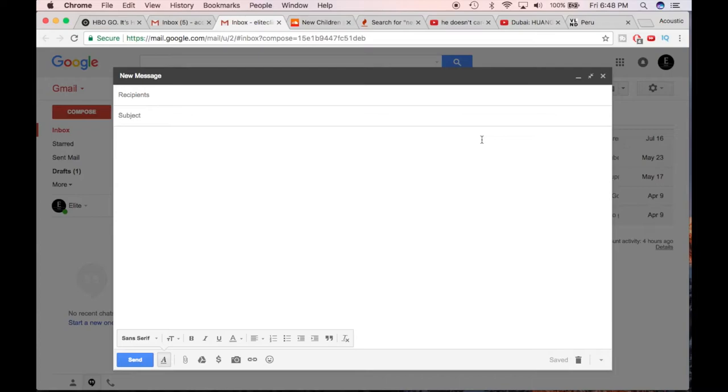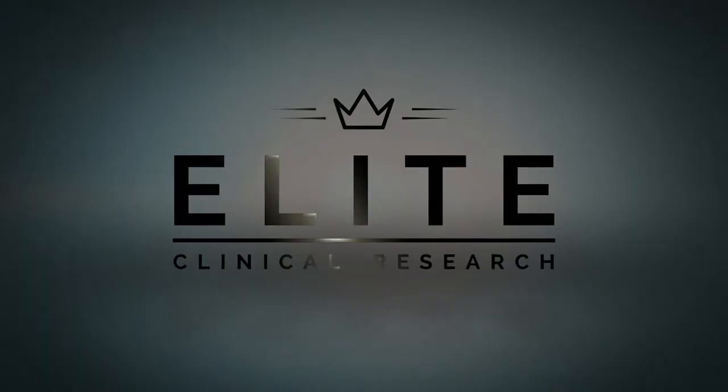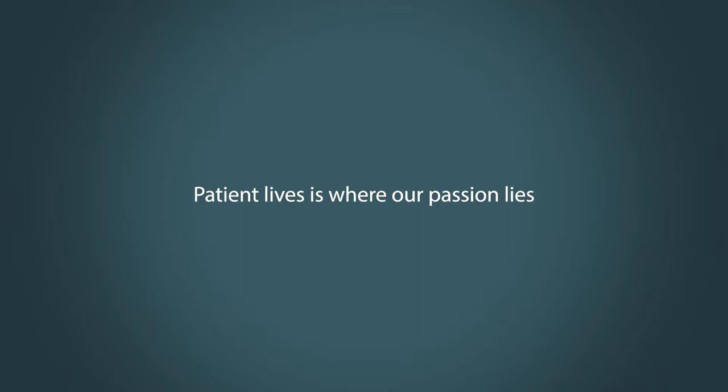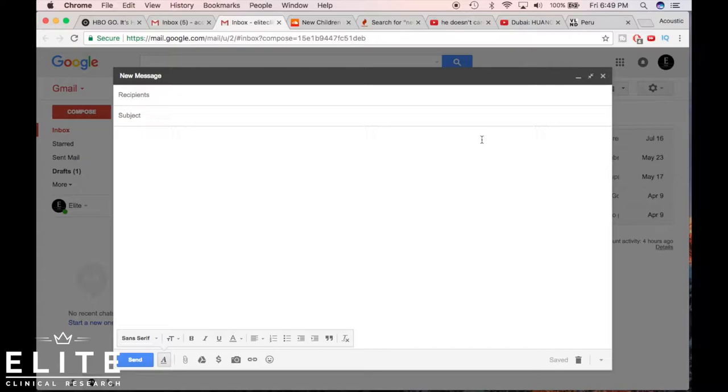Hey guys, ECRG here, and today we're gonna do a video about workplace email etiquette. Now this is something that a lot of people may know already, but for those that don't know, the workplace is a professional environment. Email is usually a professional way of communicating.